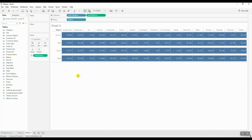Now in order to get this to work, we need to create two sets — one set for our region and another set for our subcategory headers. So let's go ahead and do that.